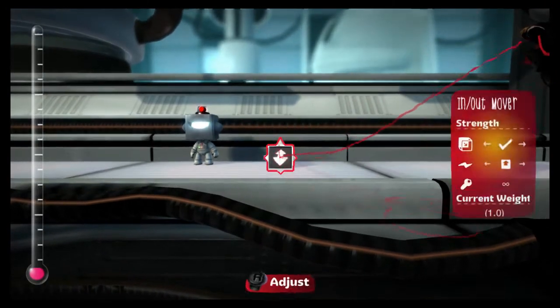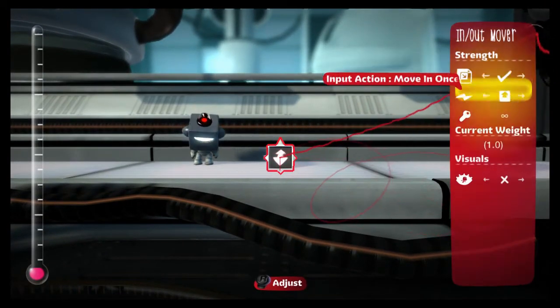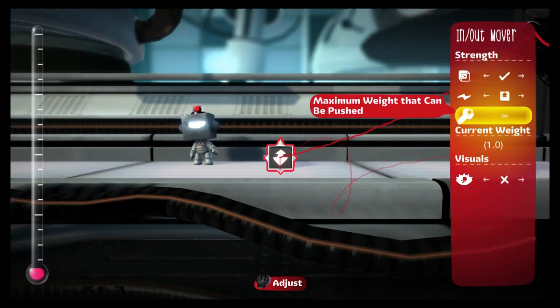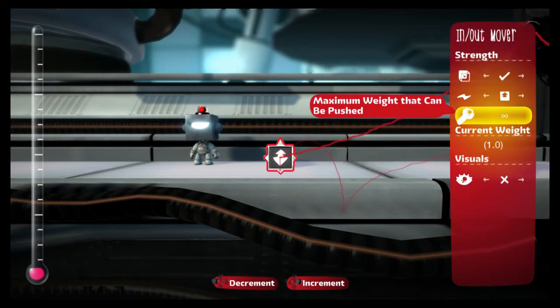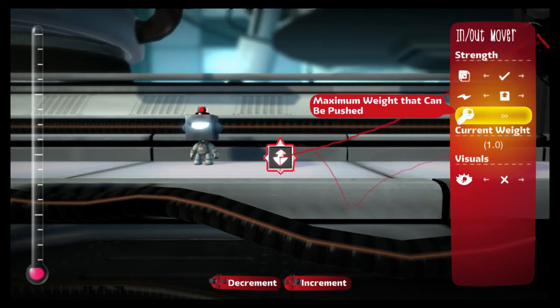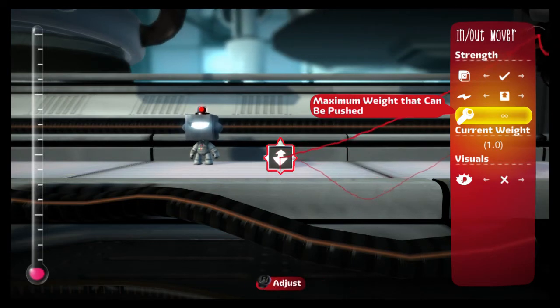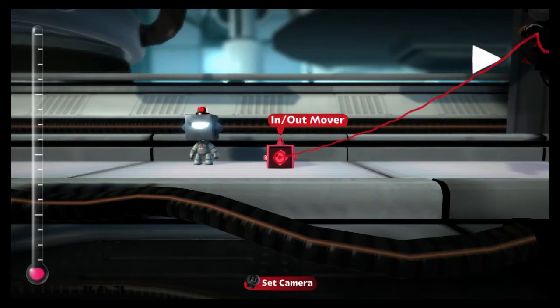You can set a maximum weight that the mover can push, but that wouldn't be very helpful if you didn't know what anything weighed. For that purpose, it has the attached object's current weight displayed in the tweak menu.